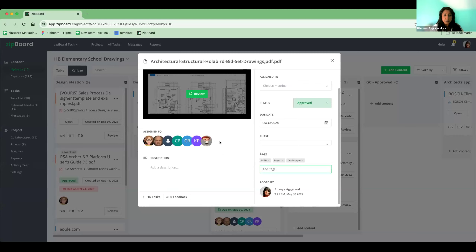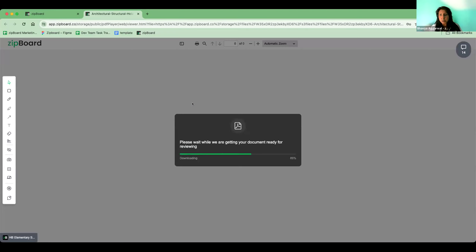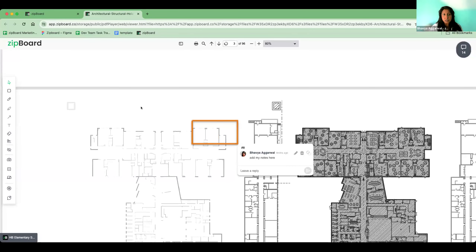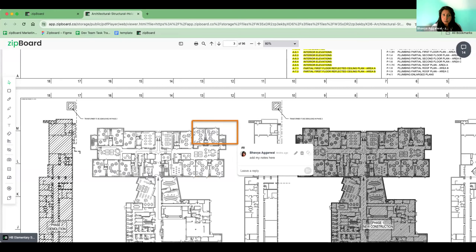Often your document management system is disconnected from your review system, meaning you have to download a file from management and upload it to your review system. By that time, a third reviewer may already have the first version instead of the second, creating version confusion. With ZipBoard, you can jump directly from the dashboard to a quick review without downloading or uploading anything. Everyone invited to the project can see the document in a browser, without installing anything or paying a per-license fee.